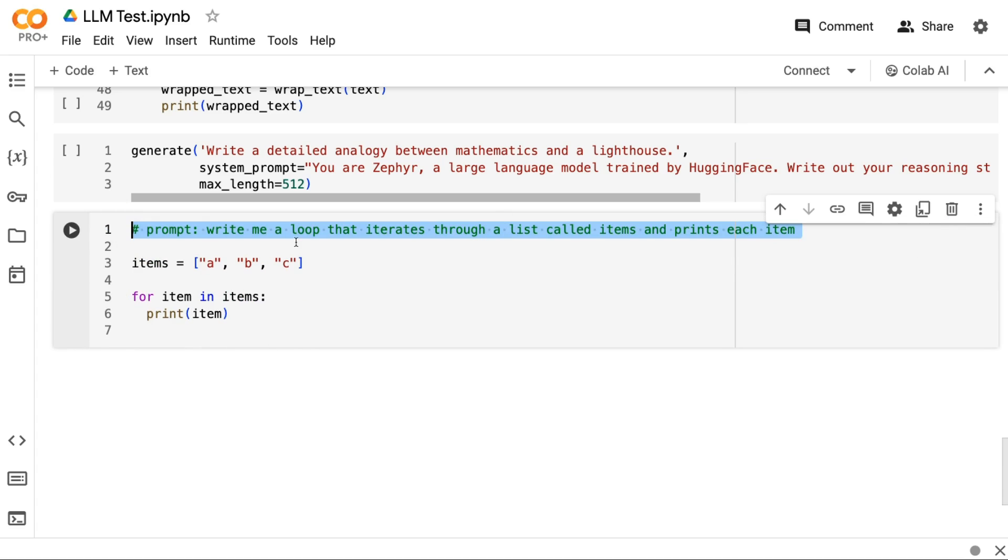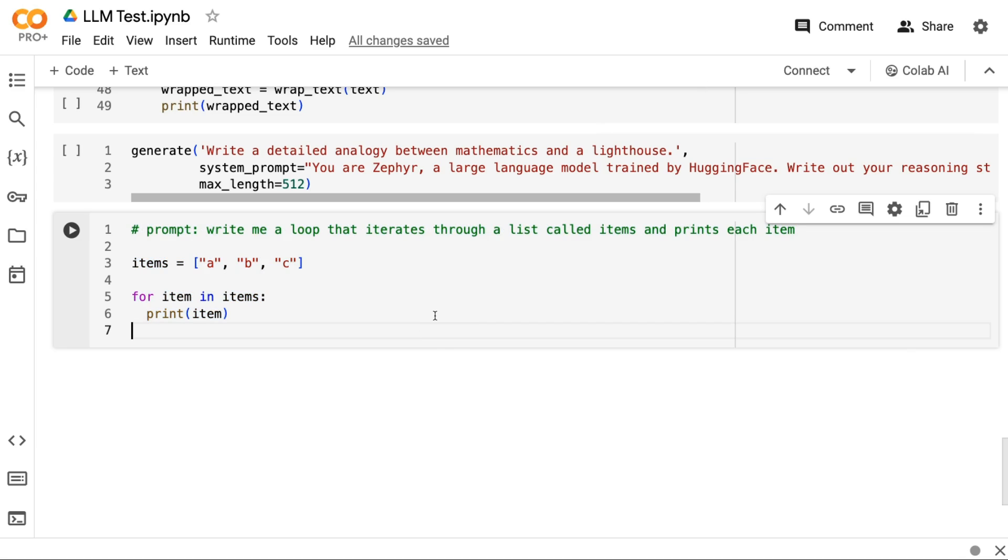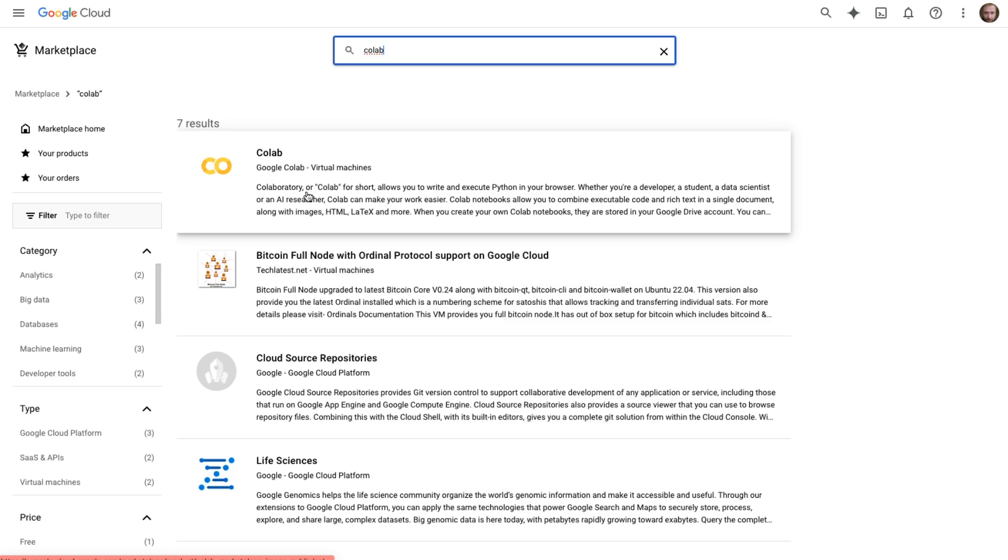So this can be really useful when you've got a package or something you're not really 100% sure how to use it, you just want to ask it a quick question. Hey, write me something that does this or that checks that. Write me a unit test, that kind of thing. So I'd say Colab AI is definitely worth checking out. It is available both in the free version of Colab and the paid version of Colab in different parts of the world. I'm not sure currently what the state of rolling that out is.